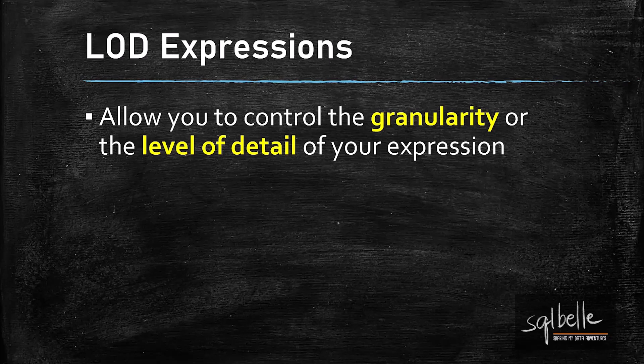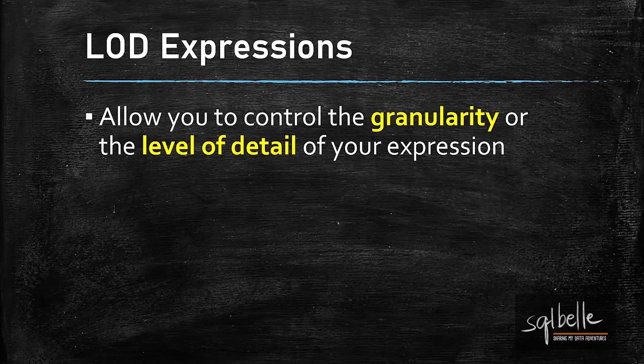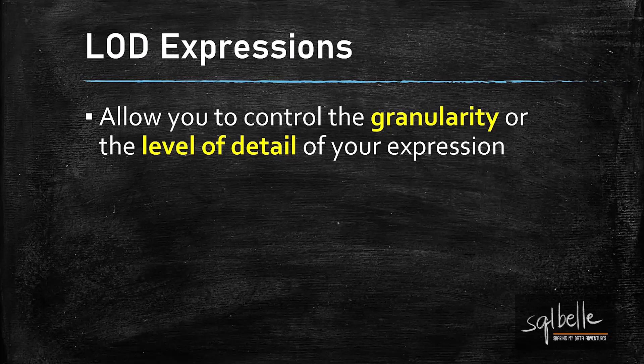LOD expressions or level of detail expressions allow you to control the granularity or the level of detail of your expression. We usually resort to LODs when our viz or our charts have different levels of granularity than the calculations that we need.